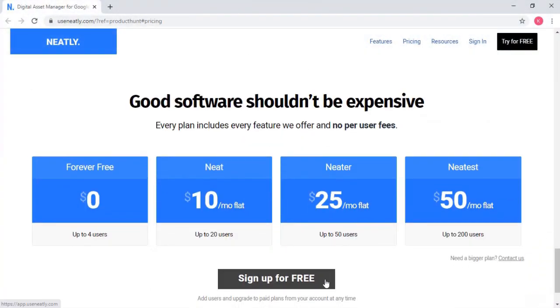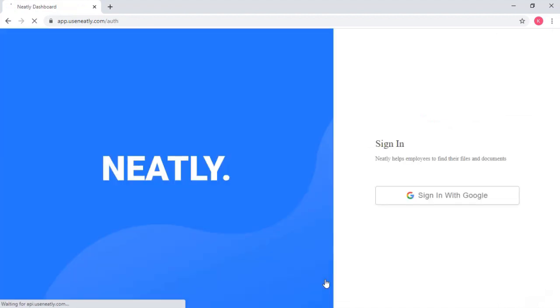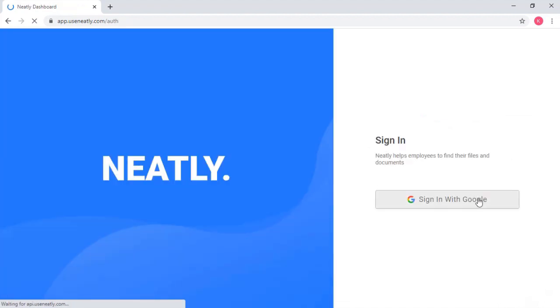First off, you need to log in to your Neatly account. If you haven't registered to your Neatly account, you can always use your Gmail account to create your Neatly account.